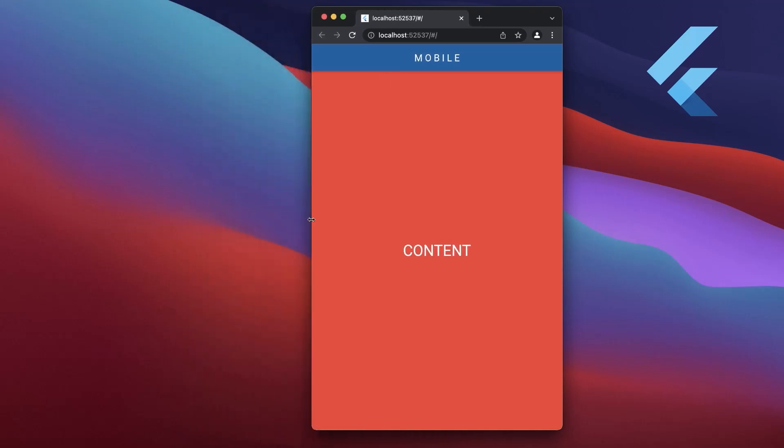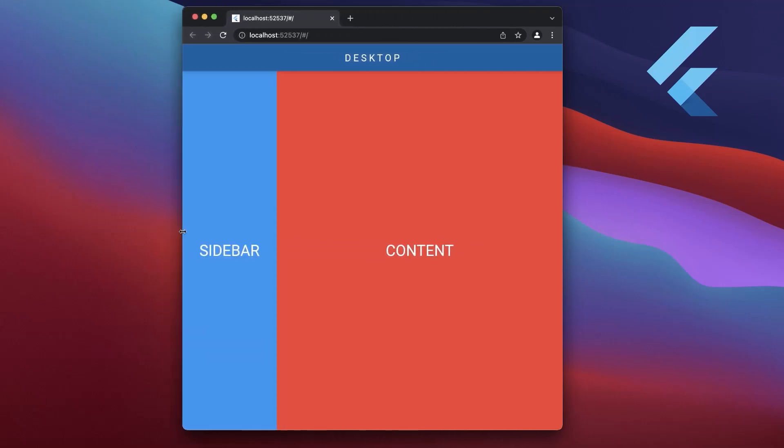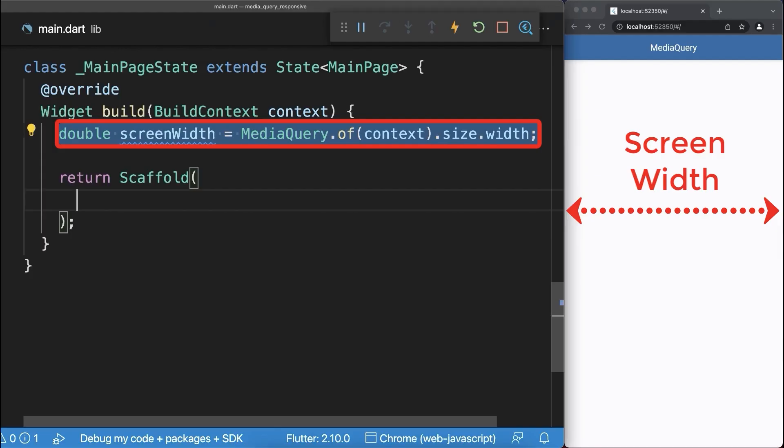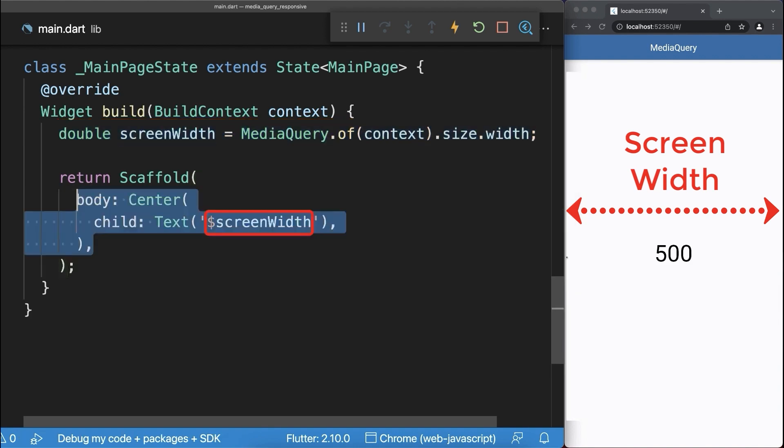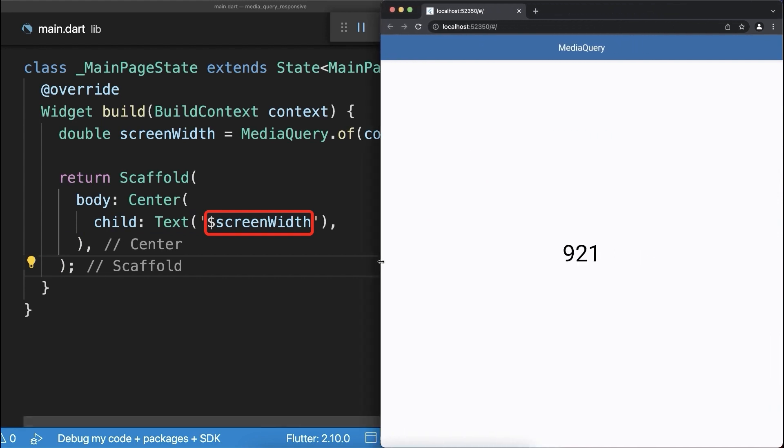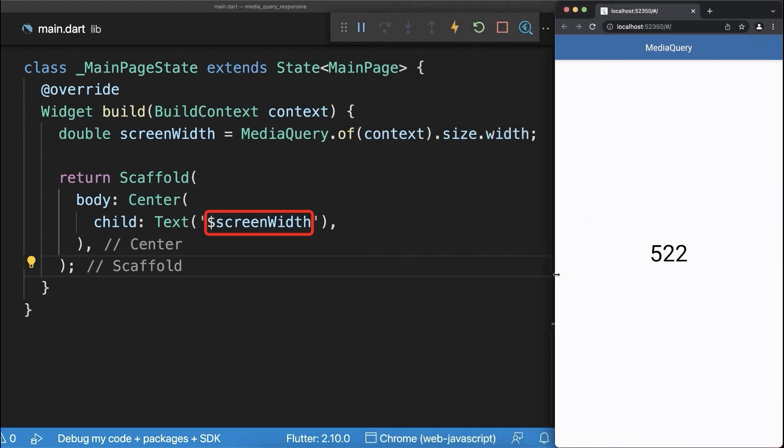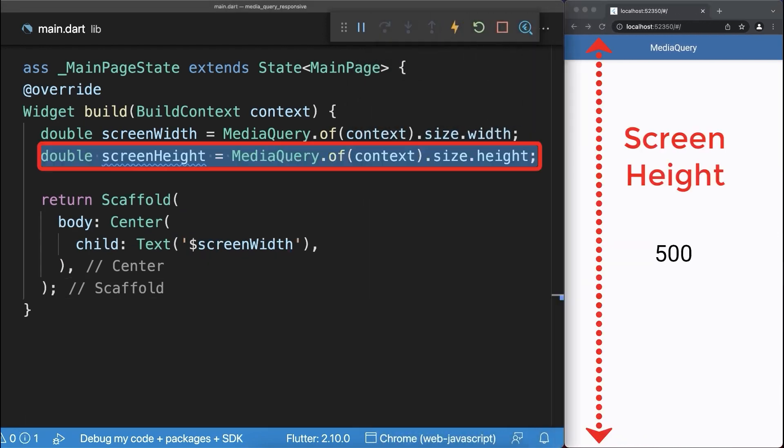How to create responsive designs using media query in Flutter. From the media query you can get the screen width that we want to display inside of a text widget. With this we display the entire screen width. If we change the window width then this number is also changing.